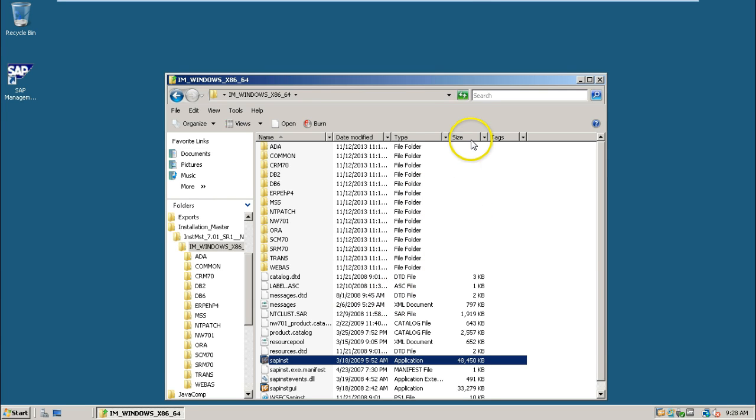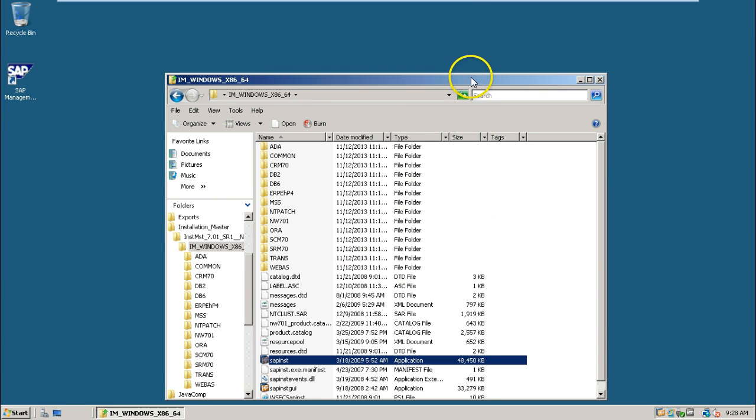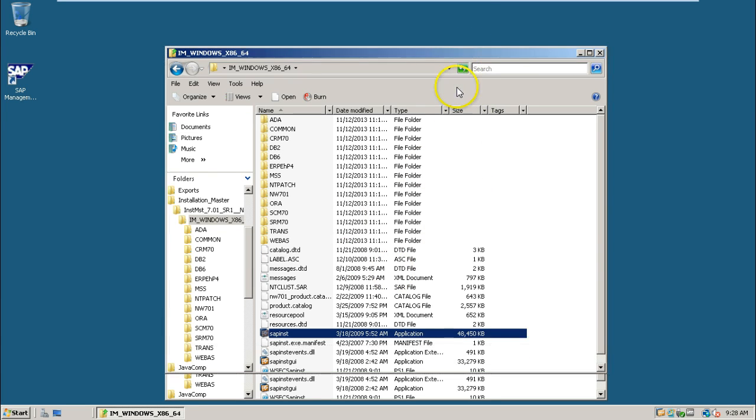Click ok when you get this message. With that database instance is completed. Now we can install a central instance. So that's all with this video. Thanks for watching.